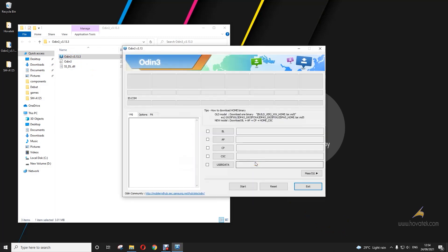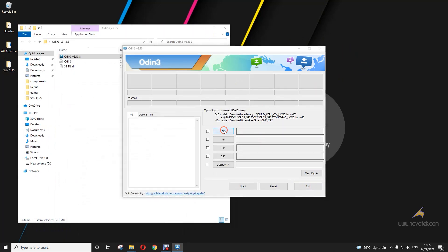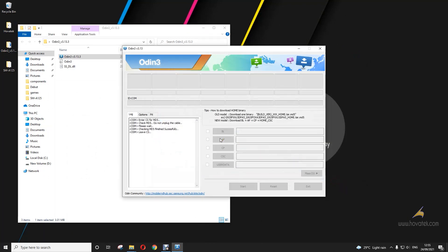Now, depending on the kind of firmware you are trying to flash on your model, the contents might vary. You might have a single file or you might have multiple files. Now, if it's a single file, like old models, you just load that to the AP. But for multiple files, like this one I'm flashing here, you load them to their respective partitions. So I'll load BL to BL, and the rest like that. Now that's the first step.